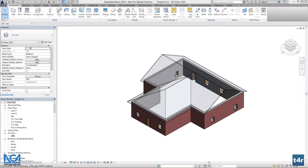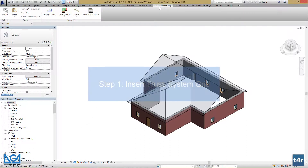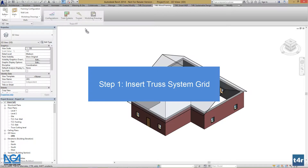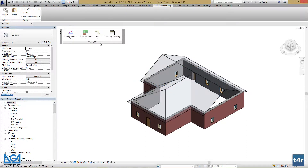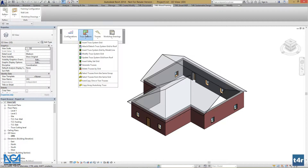In this part of the tutorial, the conceptual truss system design will be explained. First off, let's go to the Woodcreening tab in the Revit ribbon and drag Truss Plus RT for better accessibility. Let's go to the truss systems menu and press the insert truss system grid function.